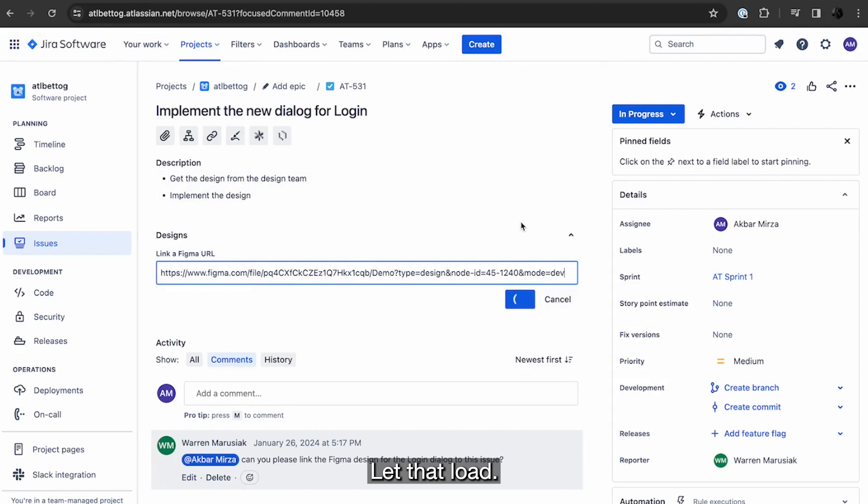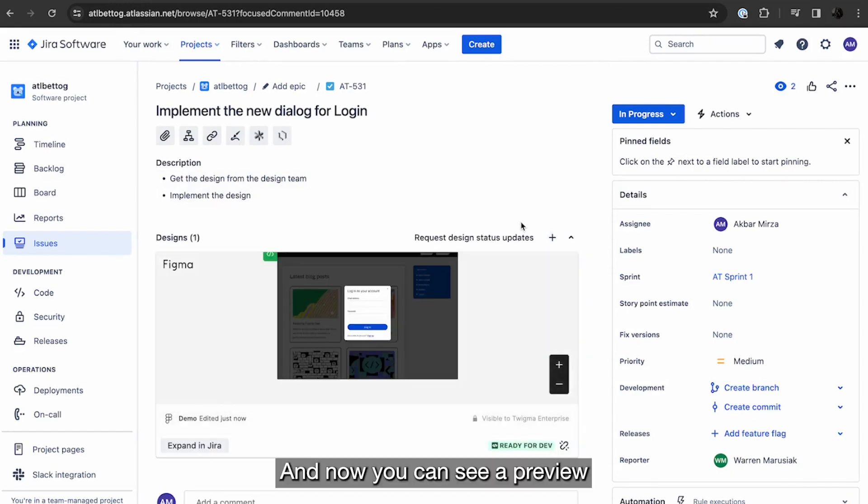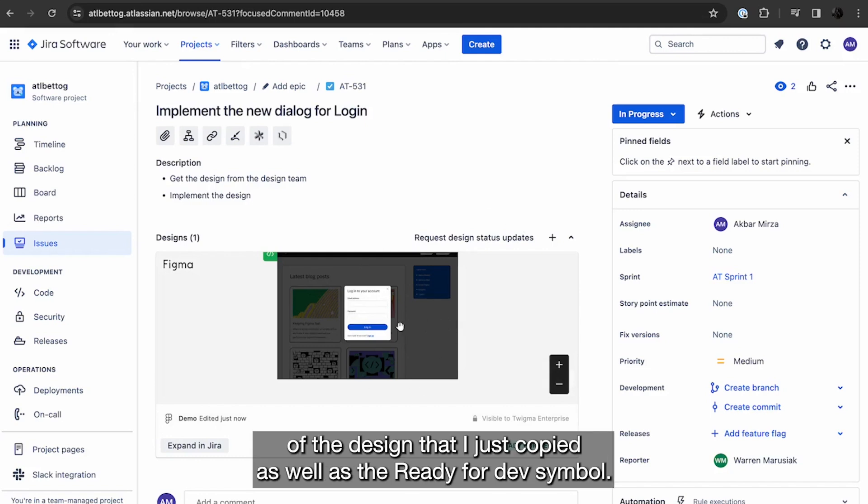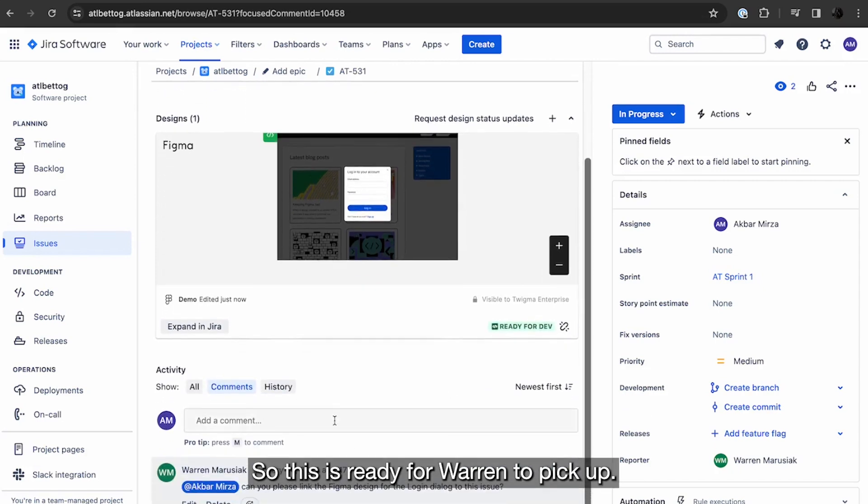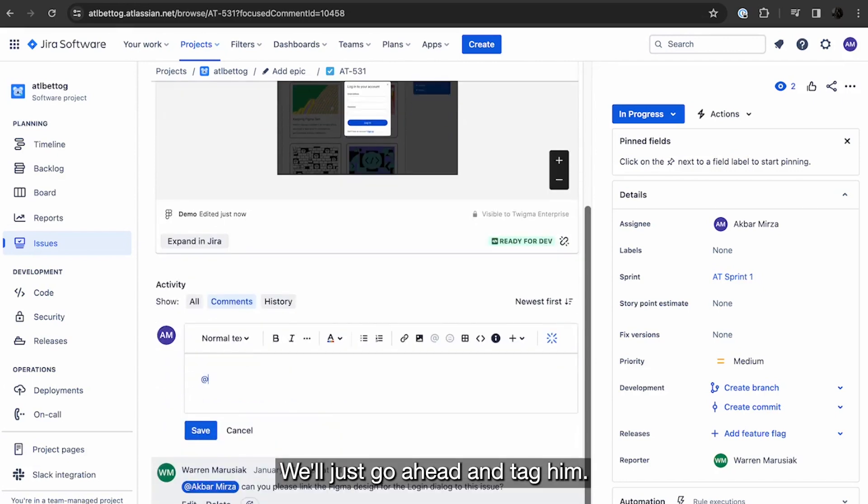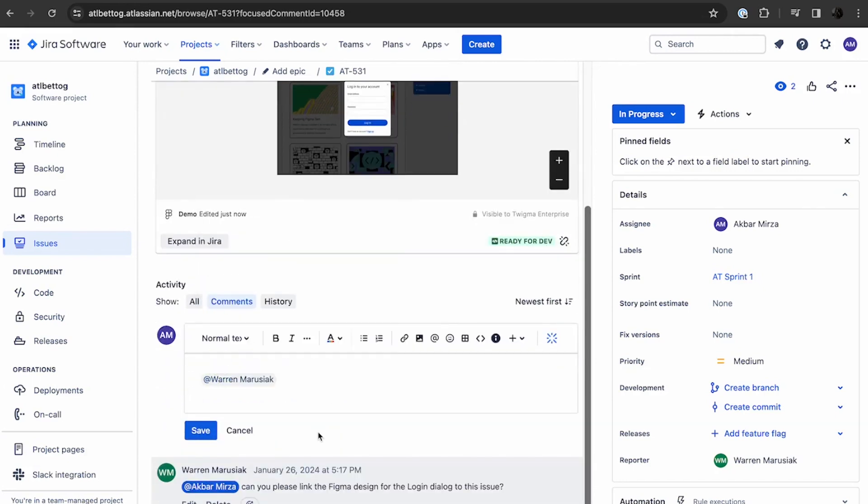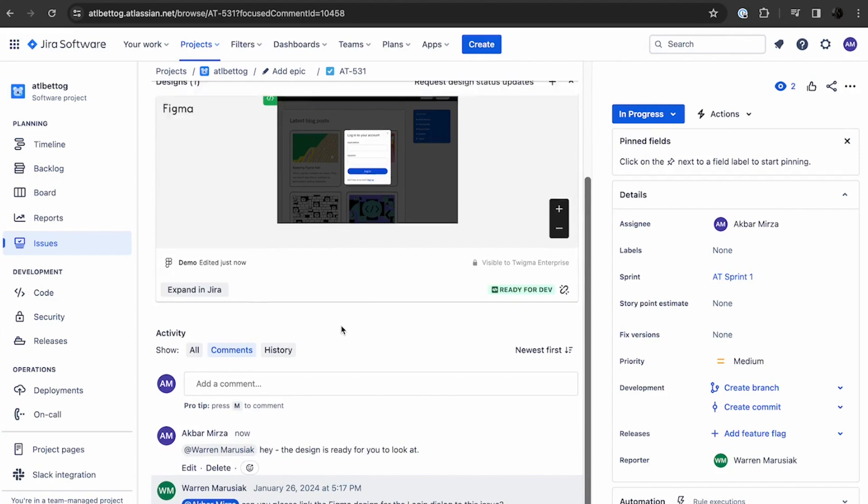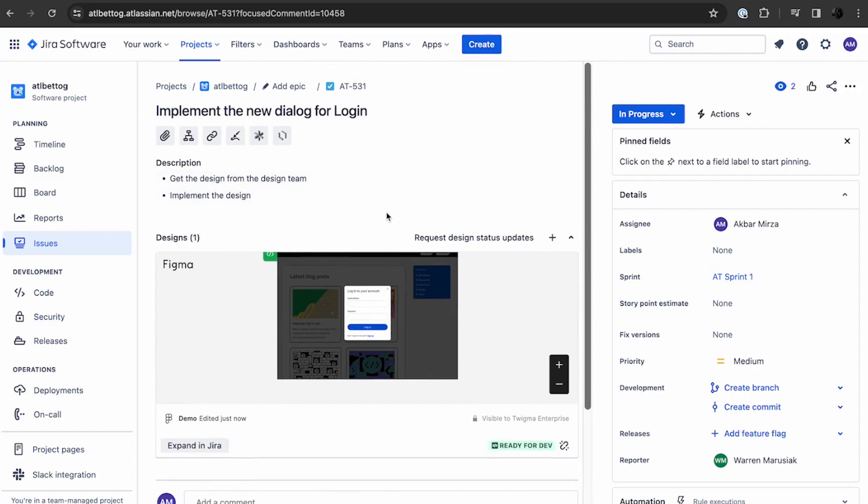Use the add design button to go ahead and link the Figma URL. Let that load. And now you can see a preview of the design that I just copied as well as the ready for dev symbol. So this is ready for Warren to pick up and I'll go ahead and tag him. And that's what the Figma for Jira integration looks like.